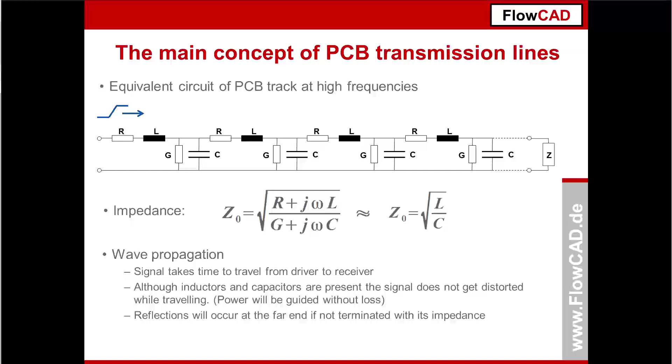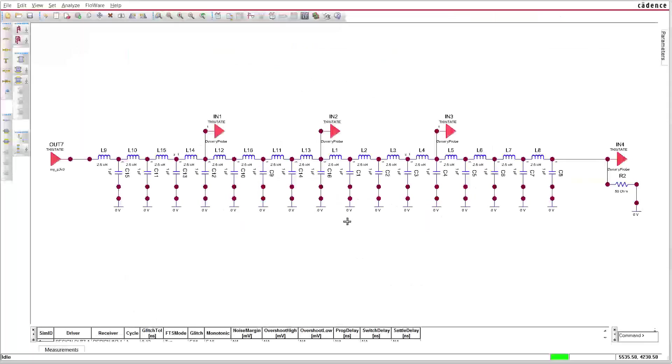The term transmission line stems from the fact that signal energy can be guided from one end to the other with almost zero loss. Although inductive and capacitive elements are present, the signal is not altered as it travels down the line.